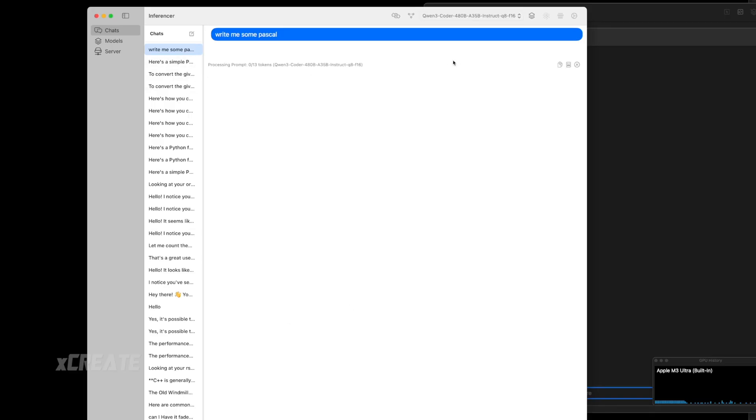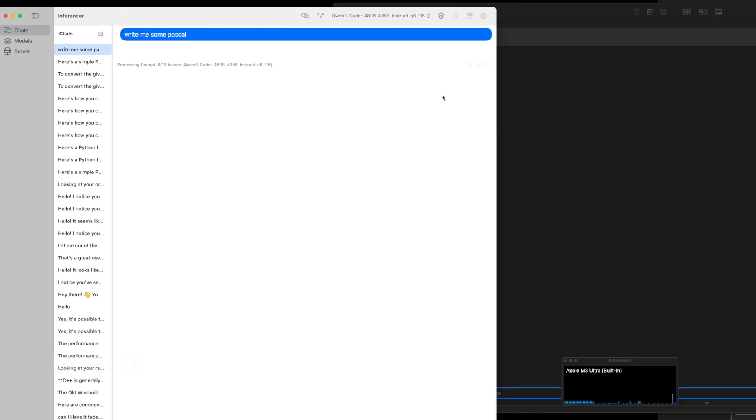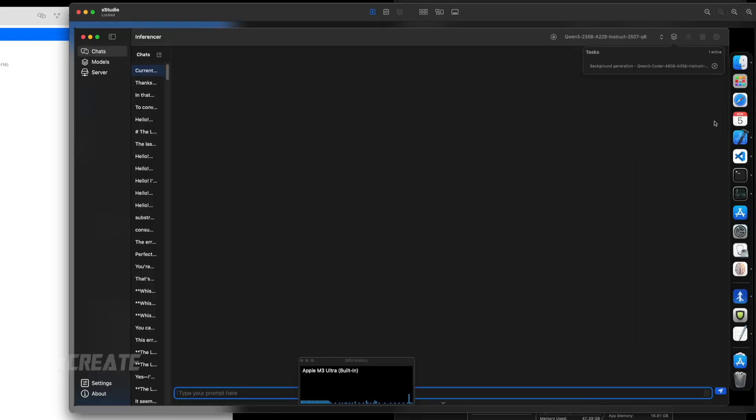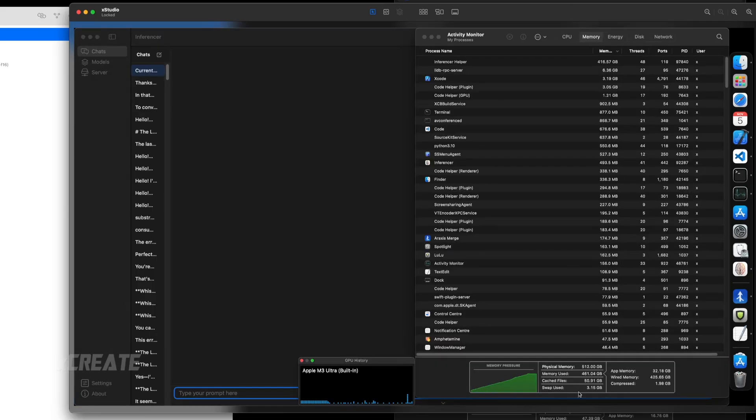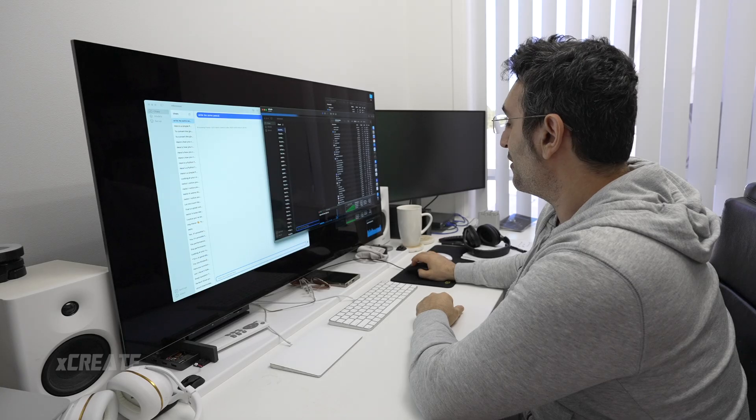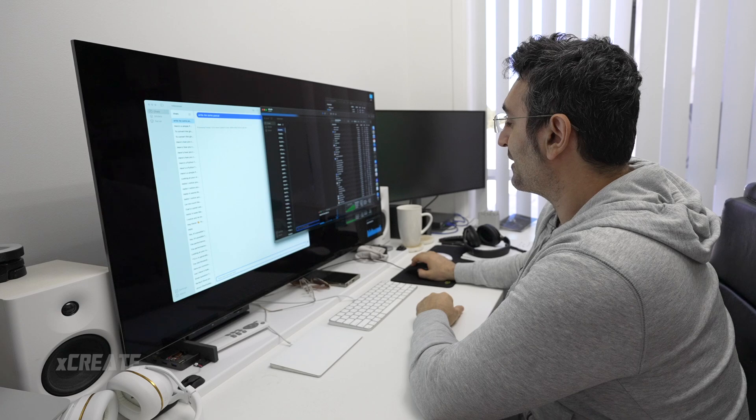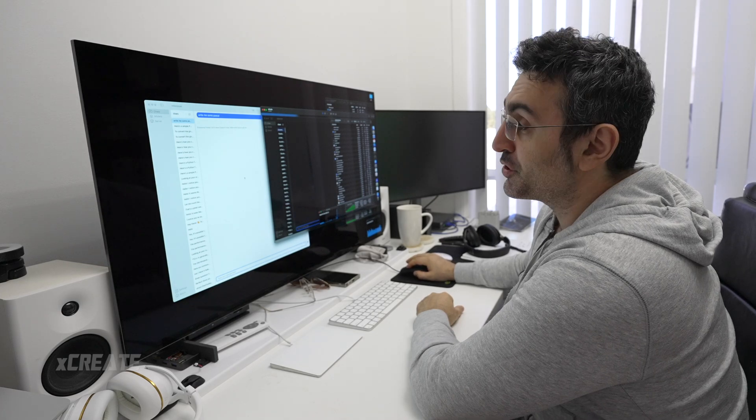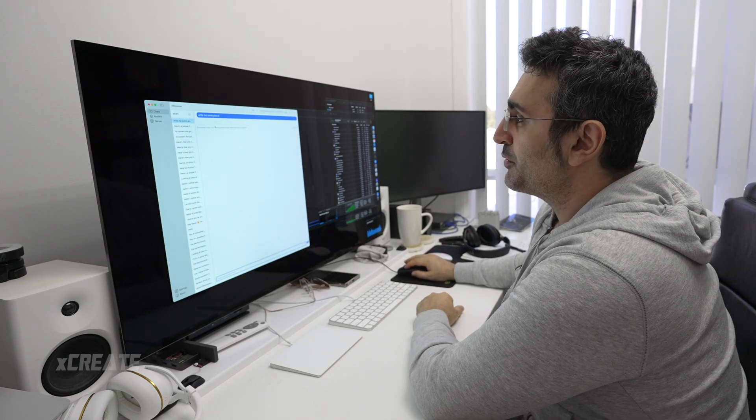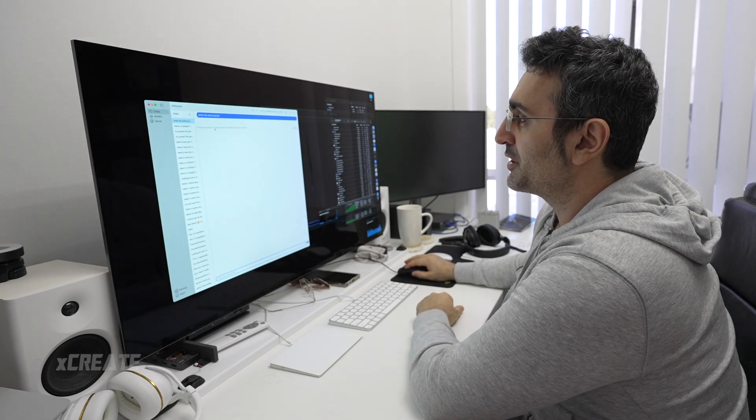We can look under the server and we've got 460 gigabytes into memory at the moment. So the remaining 40 to 50 gigabytes is what it's going to be streaming in. We're at 12 tokens processed, so it's dramatically slow.